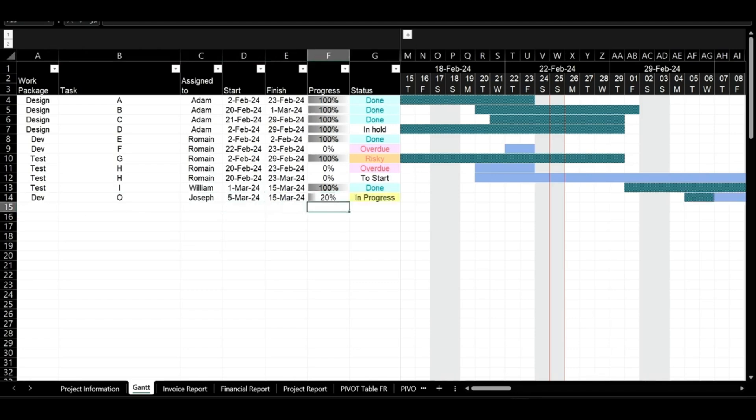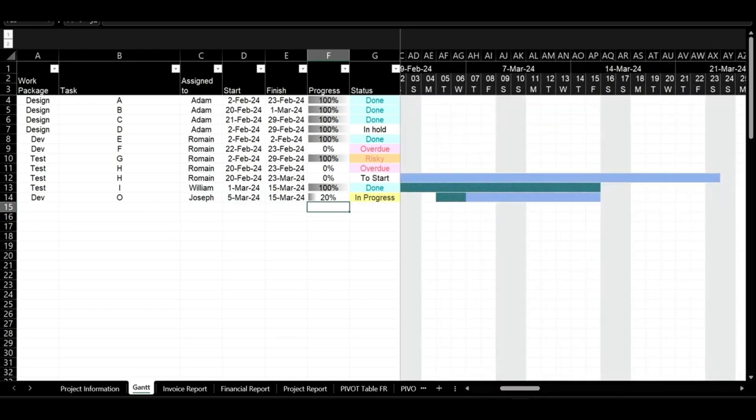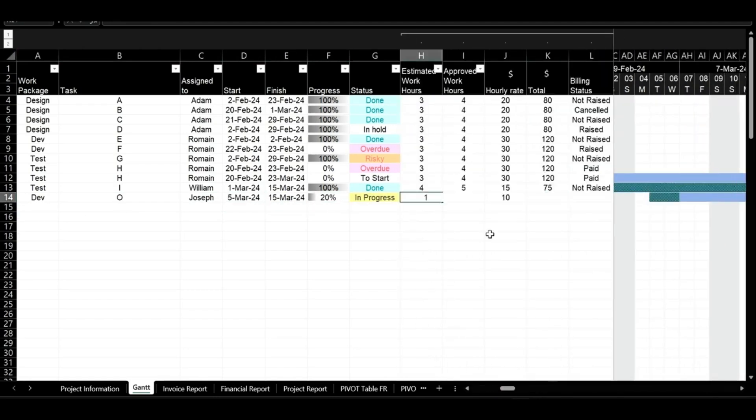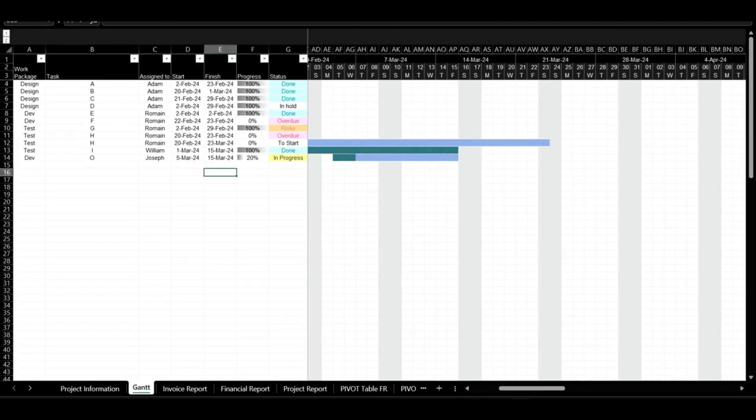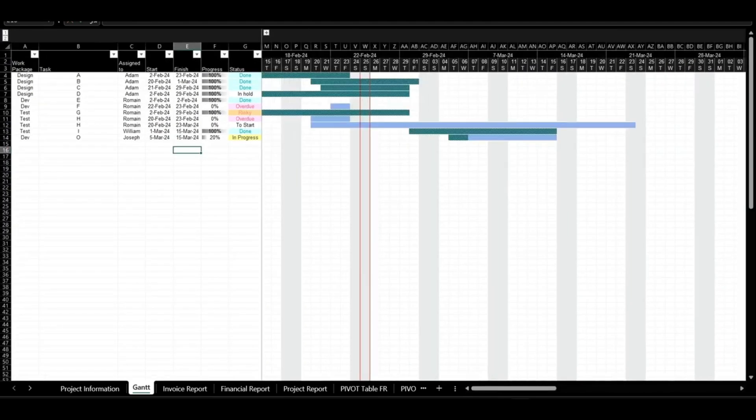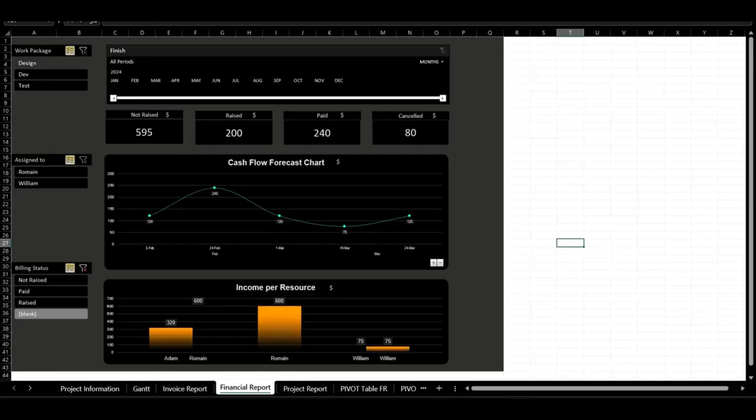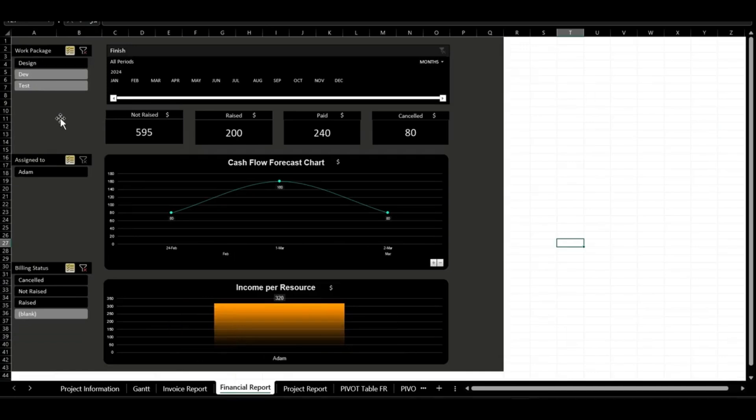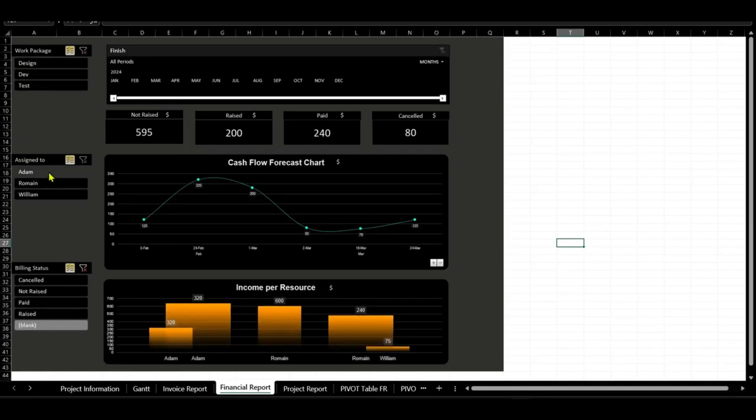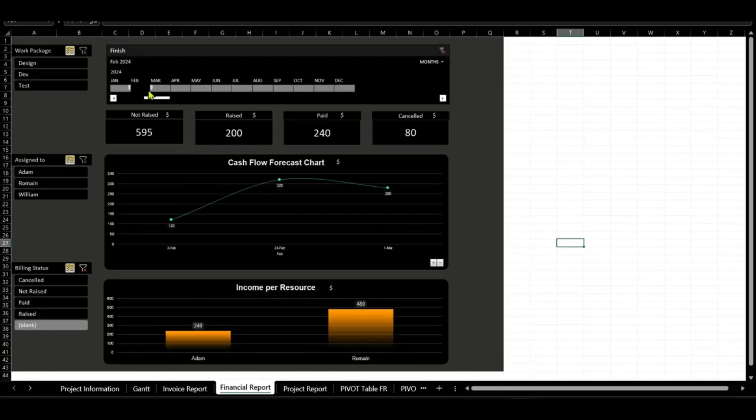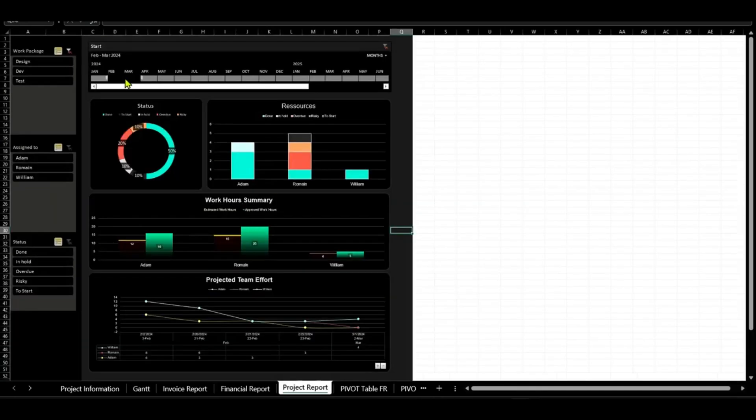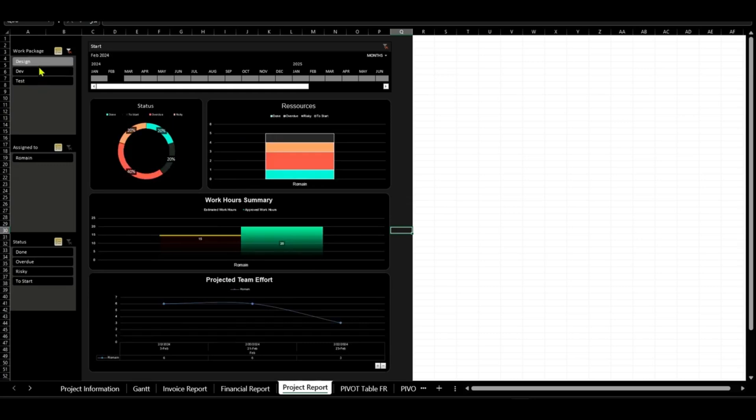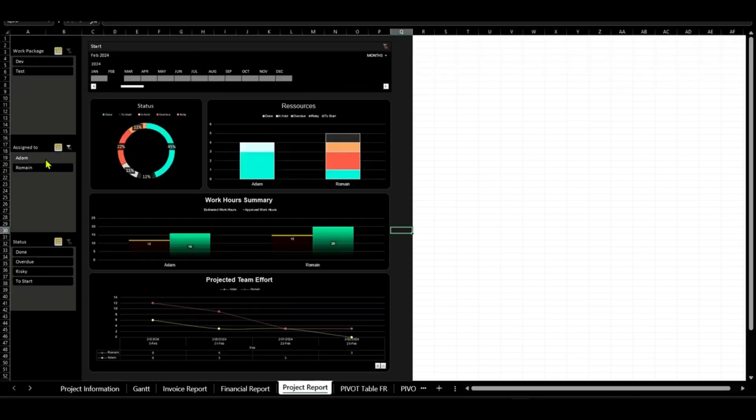Plan tasks strategically with the Gantt chart, allocate resources, and update progress as tasks are completed. Monitor finances in real-time with a detailed report section featuring billing KPIs, cash flow forecasts, and income per resource.